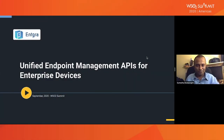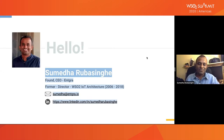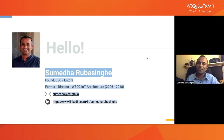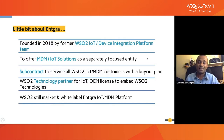Hello everyone, good morning. My name is Sumedha Rubasingha, as Rishwara introduced me. I used to be at WSU2 from 2006 till 2018. My last role there was the Director of IoT Architecture. Back in 2018, we formed Antigra.